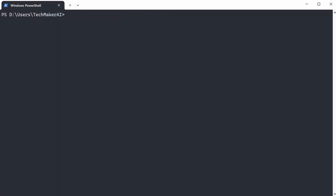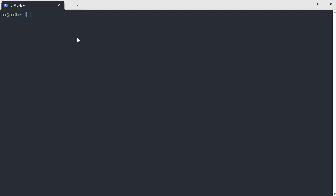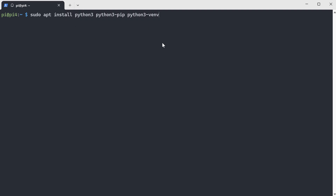First, let's log in to our Raspberry Pi. Let's install the packages required for the Python programming environment.